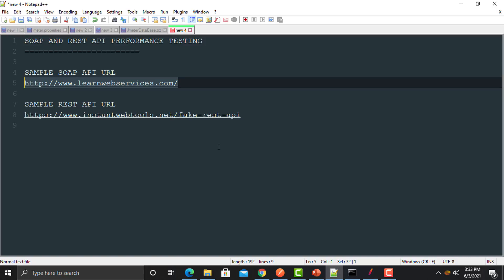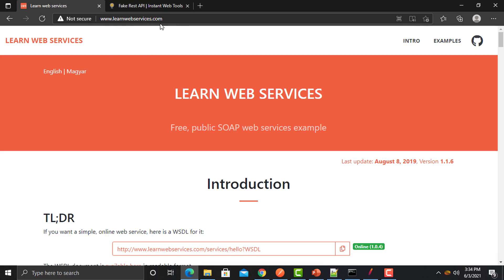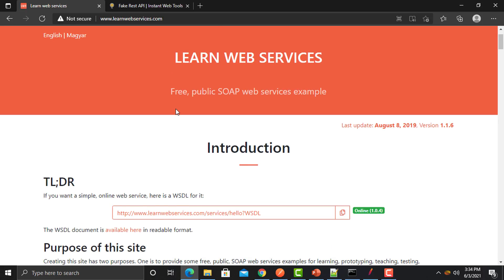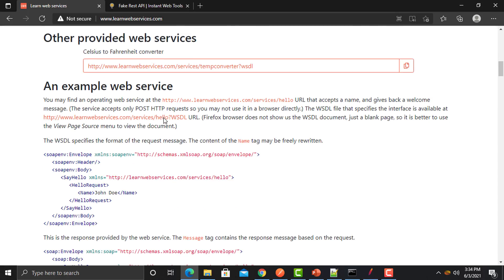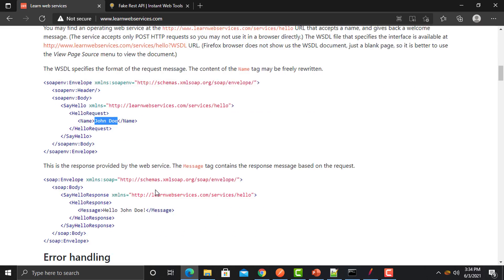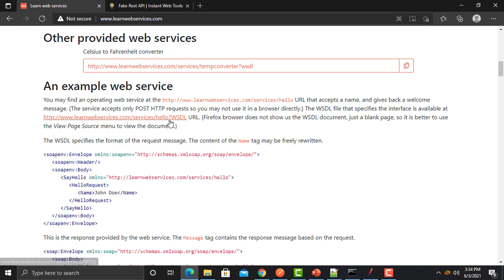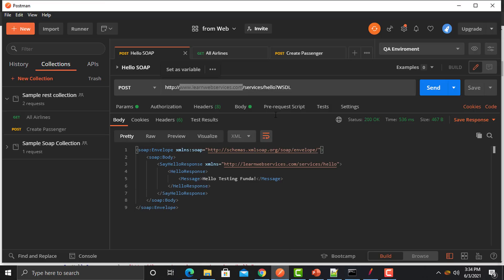From this particular website we will be picking up example APIs for learning purposes. If you scroll down you will find the examples. There are multiple examples — one is for converting Celsius to Fahrenheit, and another is a simple API where you provide a name in the XML and it responds back with 'hello' and the name you provided. This is the URL of this particular web service.